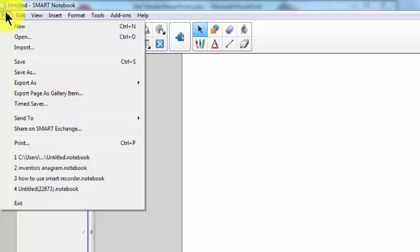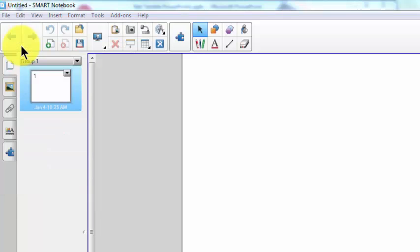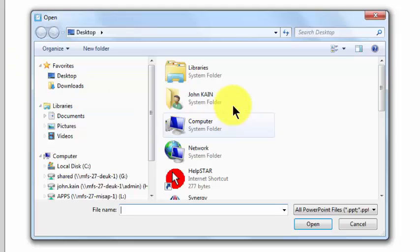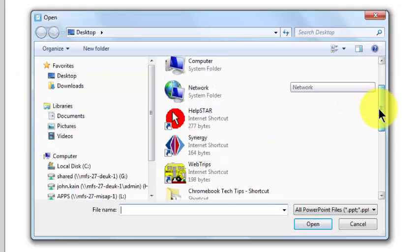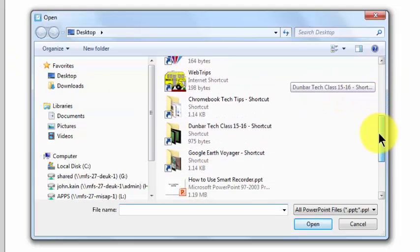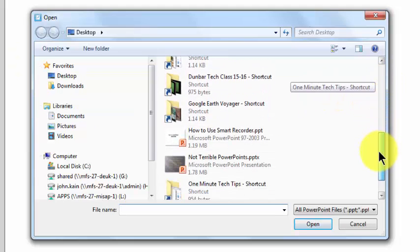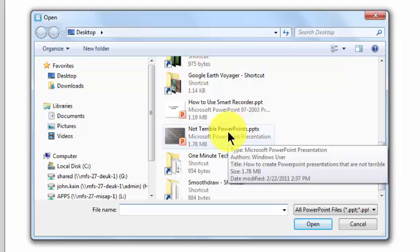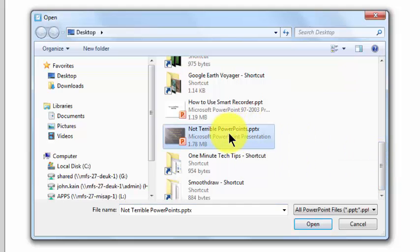Click on File, Import. Navigate to that PowerPoint file I want to import. Here it is, Not Terrible PowerPoints. Click on it, click Open.